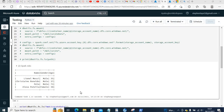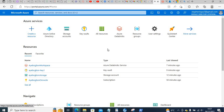This video is about reading data from Azure Data Lake Storage through Databricks. I'll go through the step-by-step process. The first thing I assume is that you have an Azure Data Lake Storage created, a Databricks workspace, and an Azure Key Vault created.